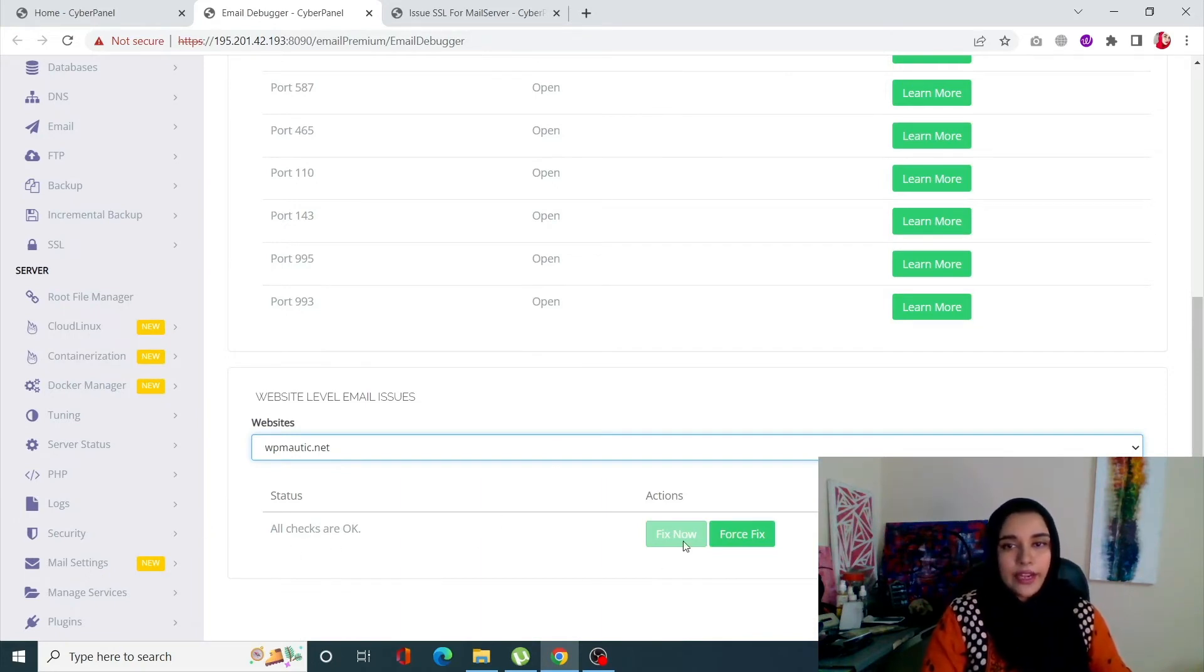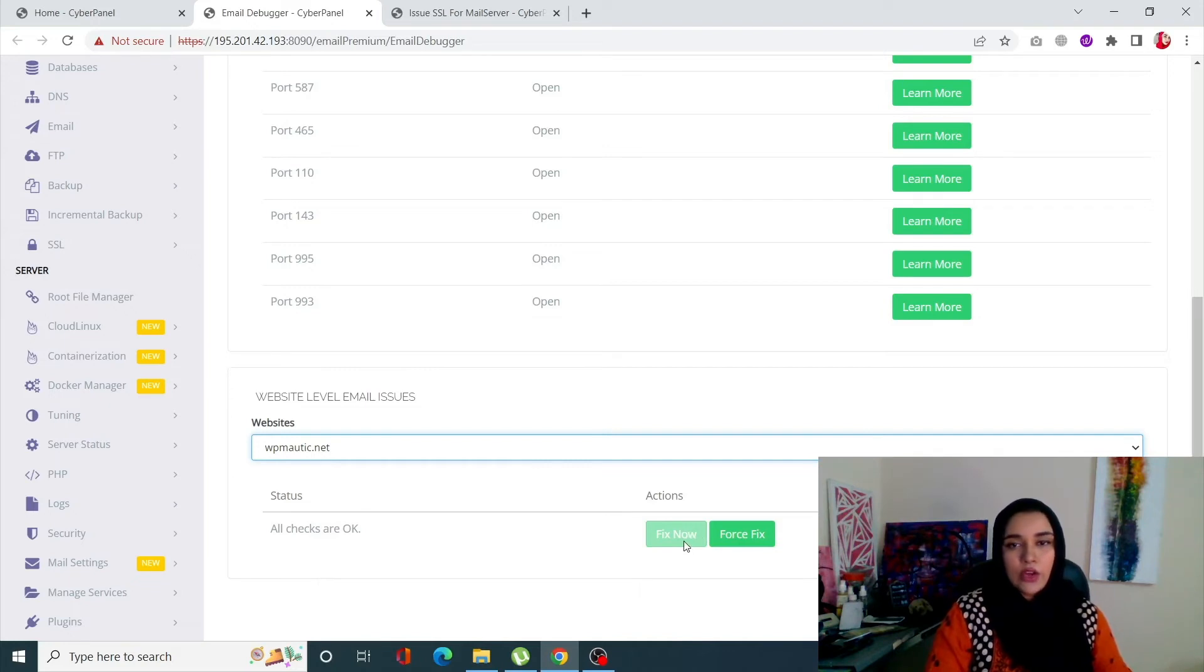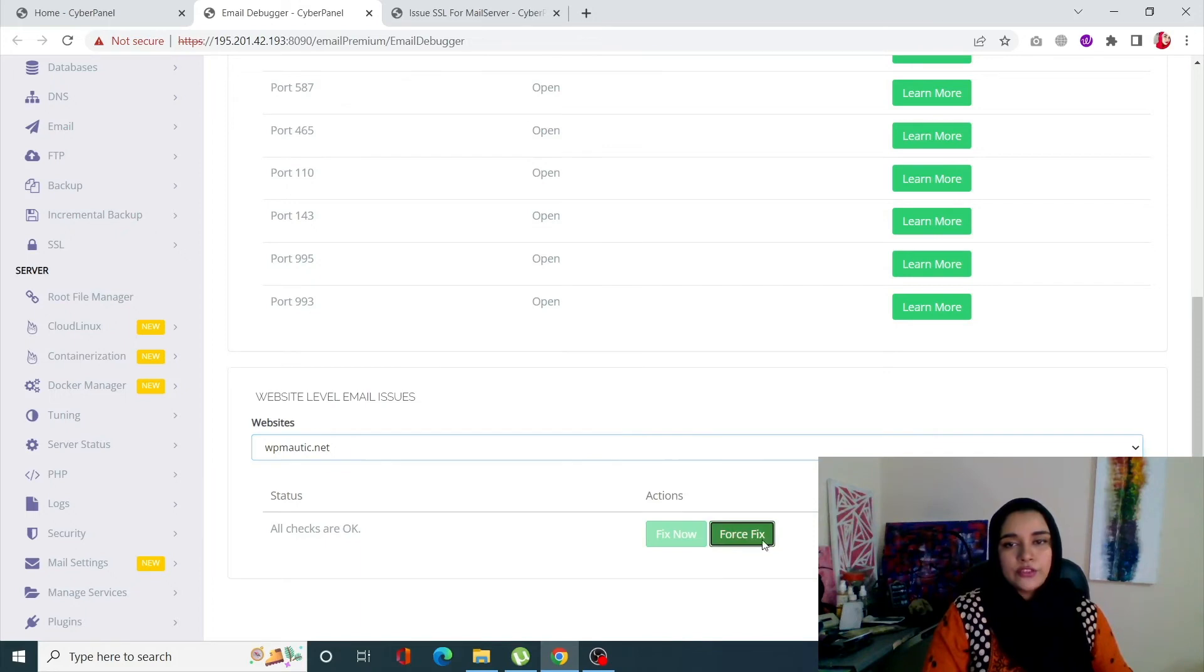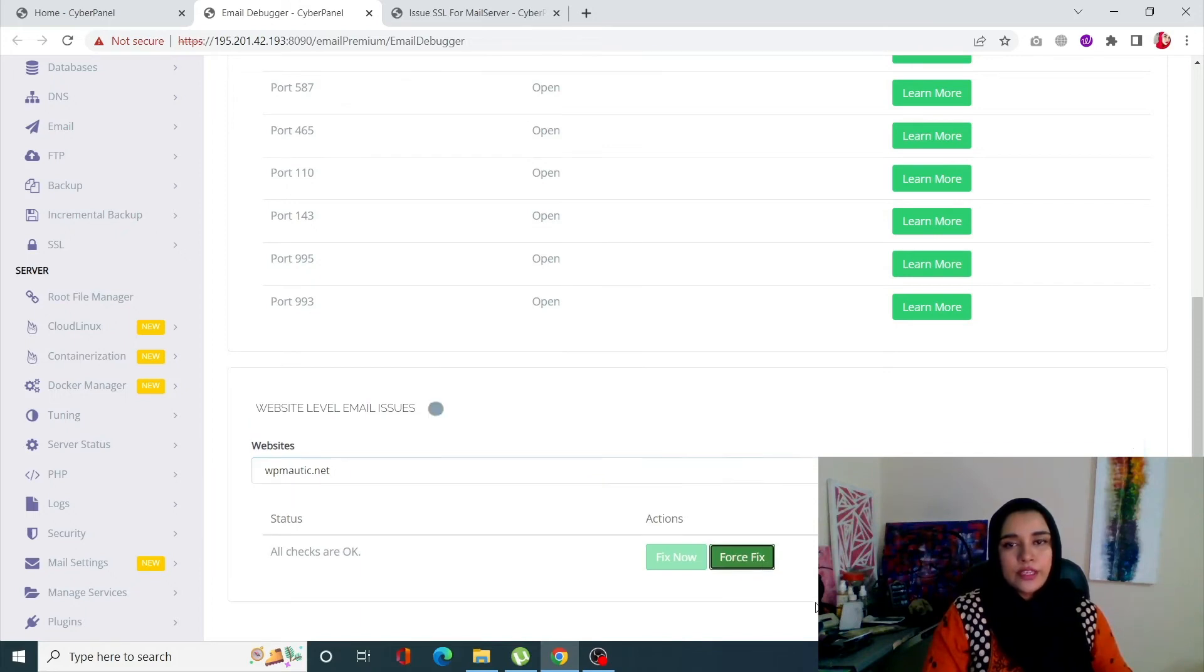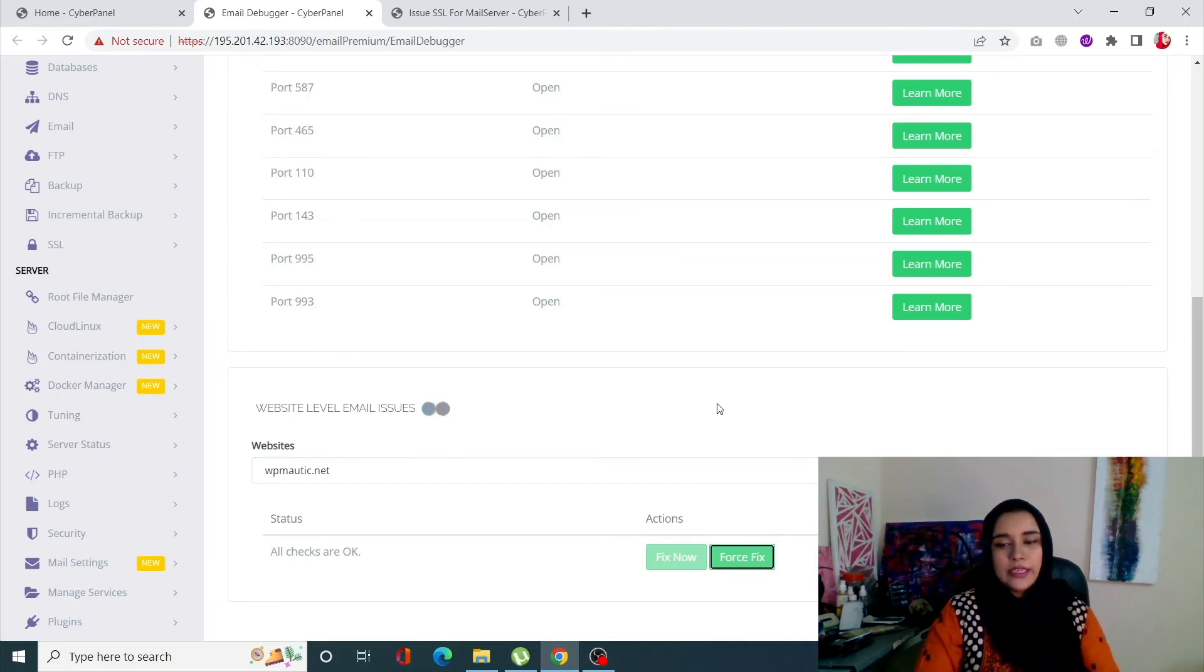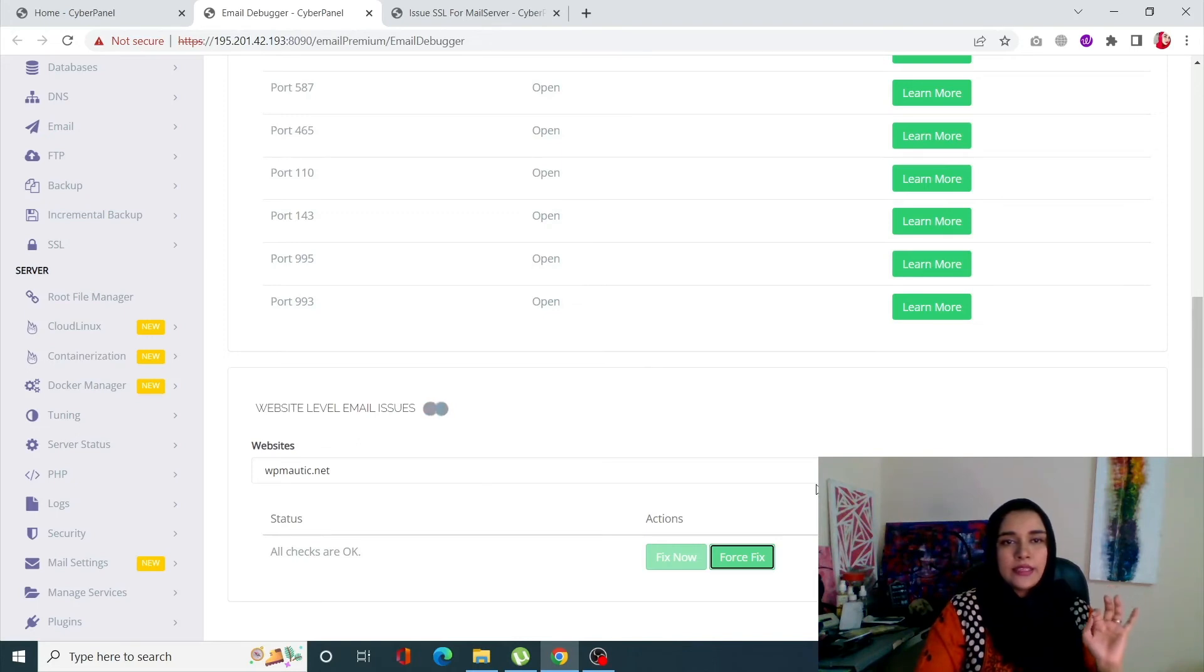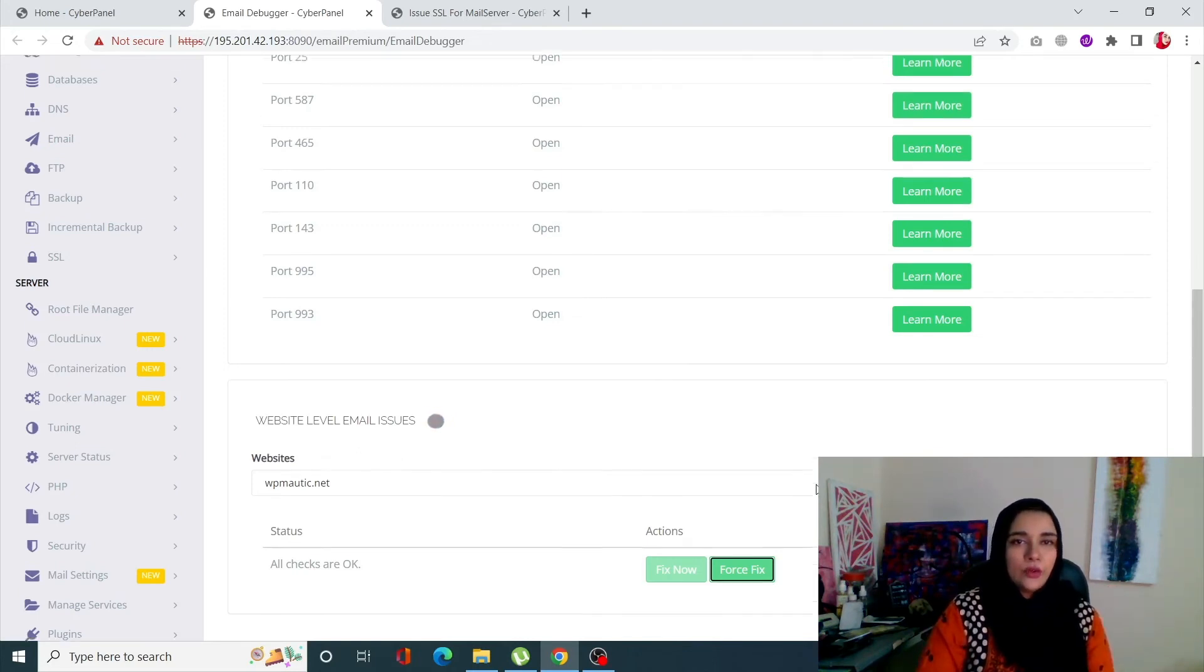You can click on fix now, and also you can force fix all the problems. So once you click on force fix, it's going to basically fix all the errors that your website's emails might be looking at.